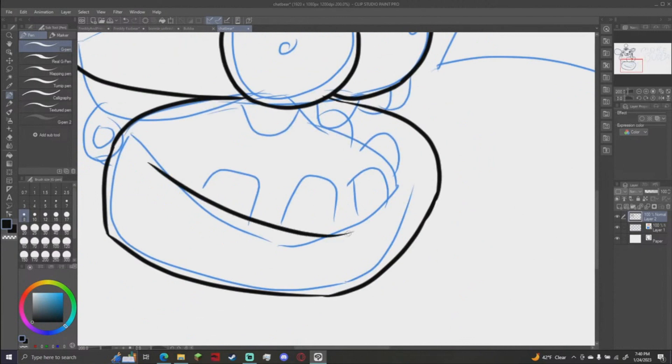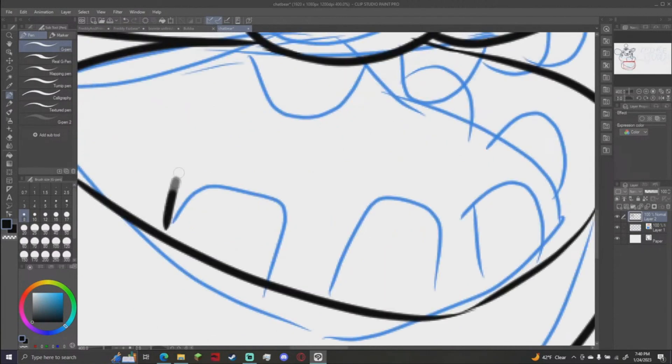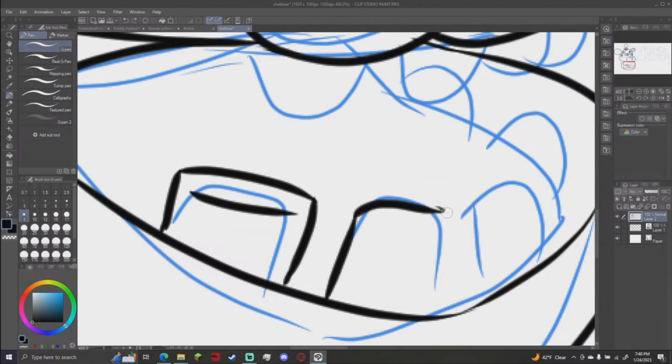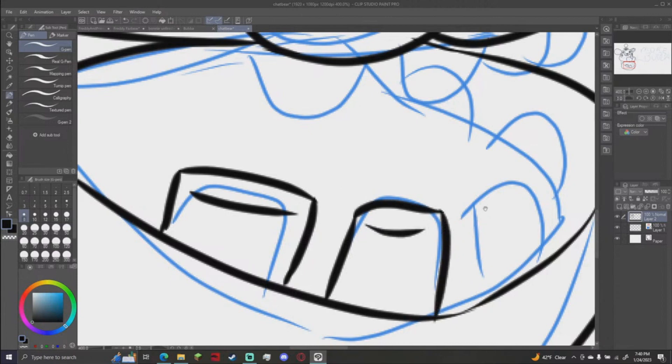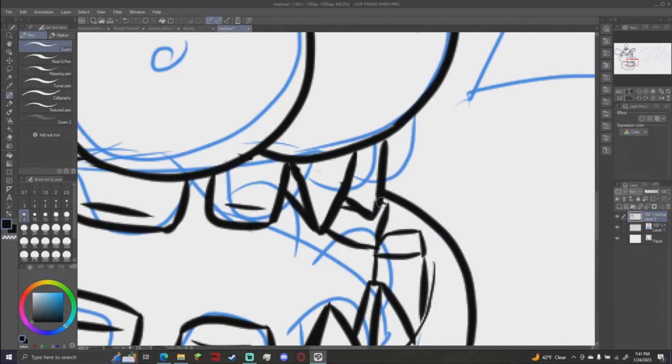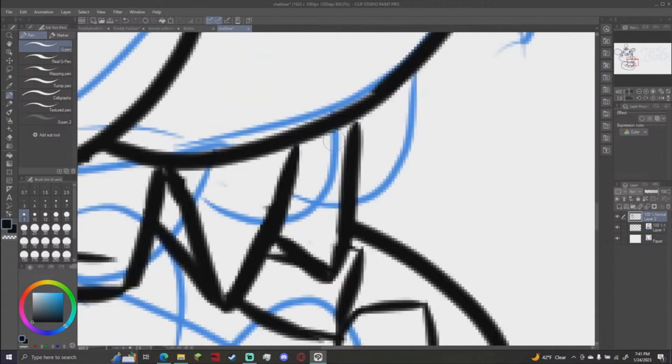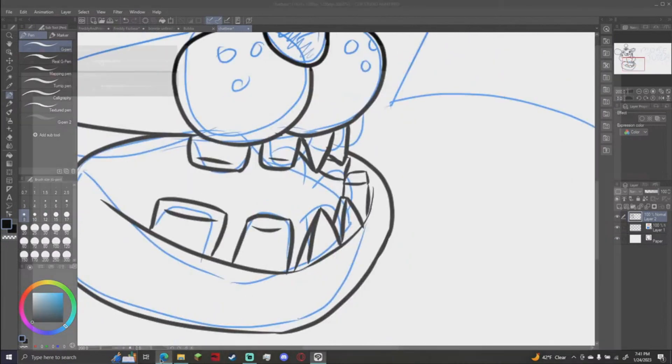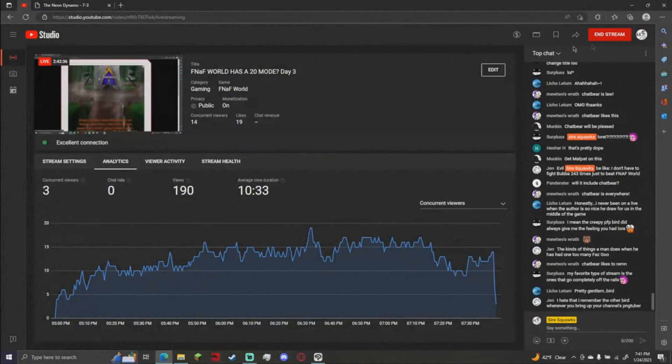It has now become an art stream, I guess, as I draw the fully rendered chat bear. O.G. Squawks is not going anywhere. This original logo is staying here, just as a reminder of where I started. We have officially diverged from the sketch.